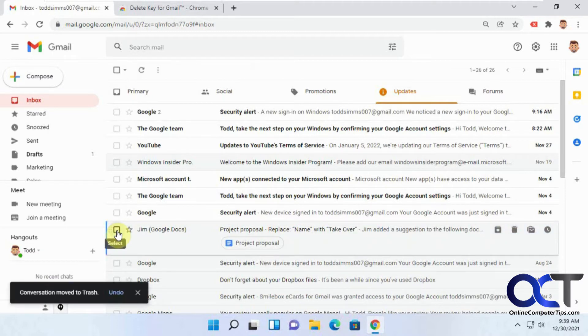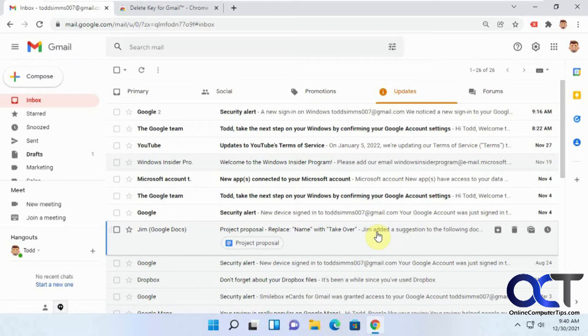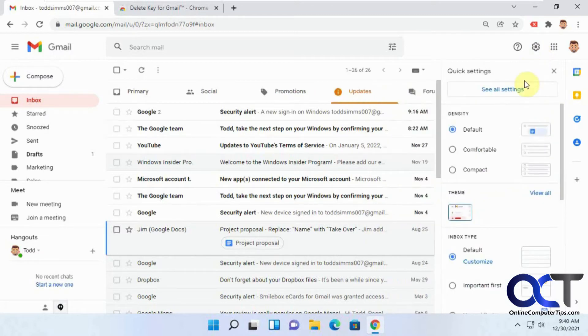And another thing you could do, which you would think might work, is to edit the keyboard shortcuts to change the delete action to use the delete key. But if you were to do that, and I'll show you how to do that, you go back to the settings.